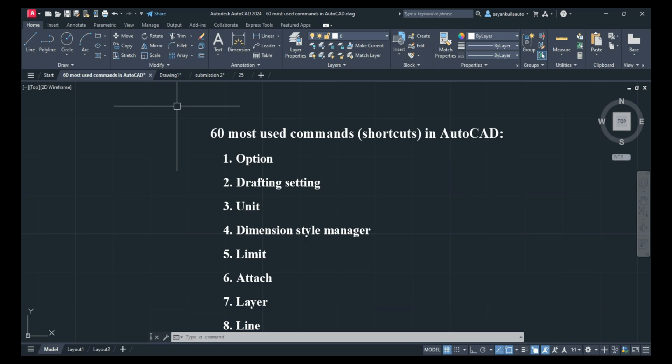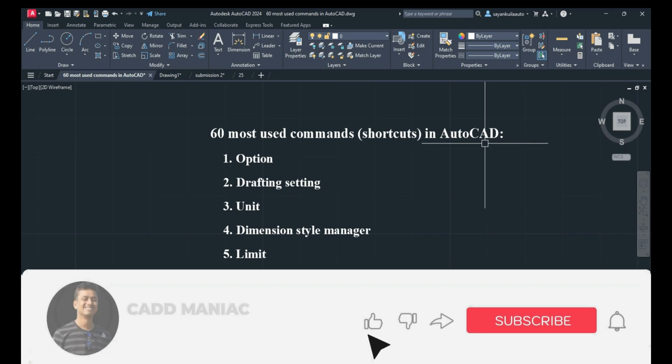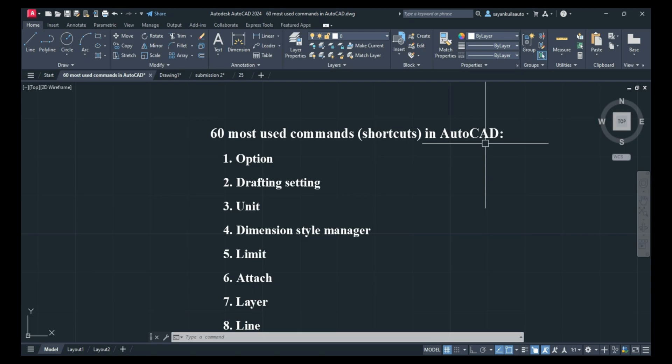I hope you have learned all the shortcuts. If you want me to create a video on 60 most used commands or shortcuts in AutoCAD 3D, comment below. If you like this video, do like and share so we can come up with more tutorials like this. That's it for this video — bye bye!